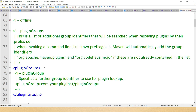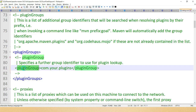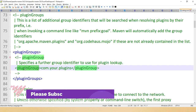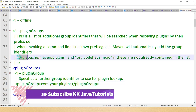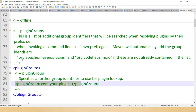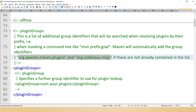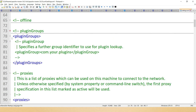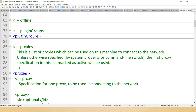Next we have plugin groups. This contains a list of pluginGroup elements. Inside plugin groups you can specify plugins — this list is searched when a plugin is used and its group ID is not provided on the command line. This list automatically contains two plugins by default even if you do not register them explicitly, and they are always automatically available.